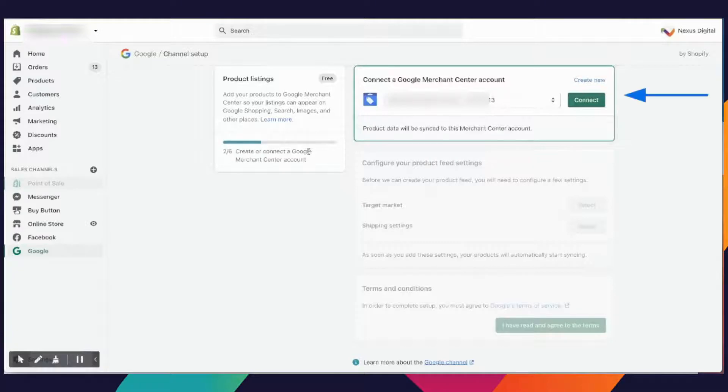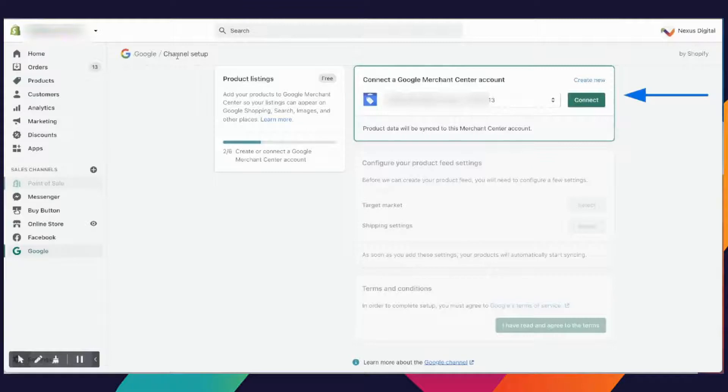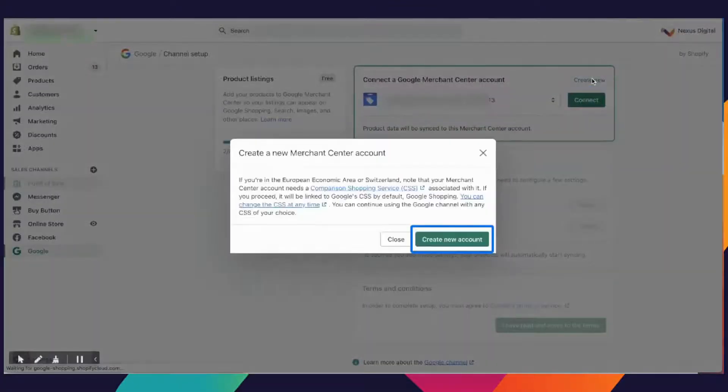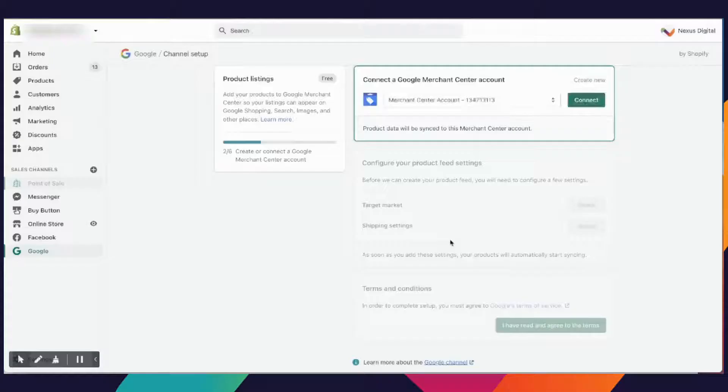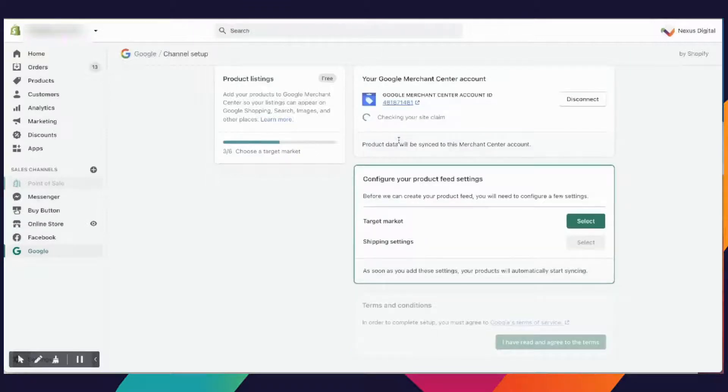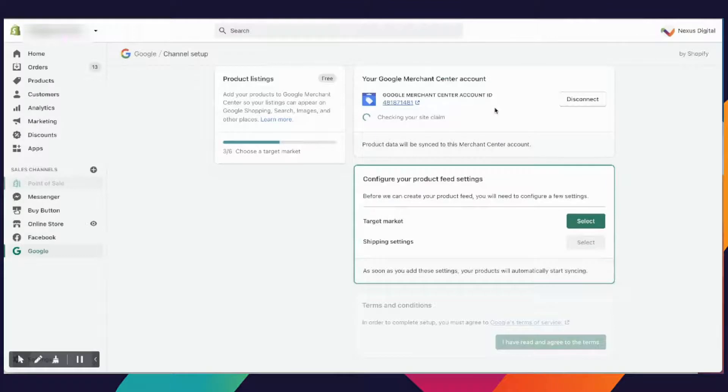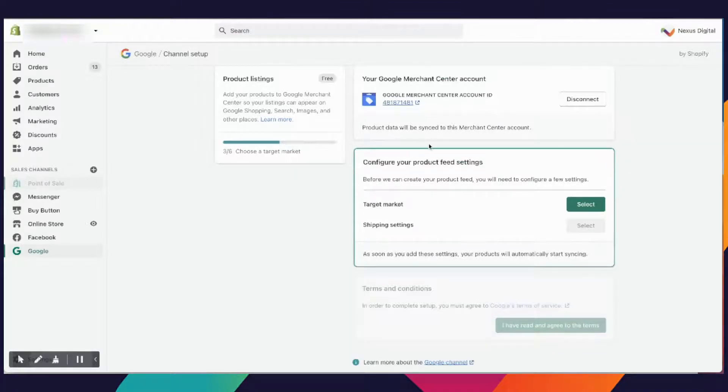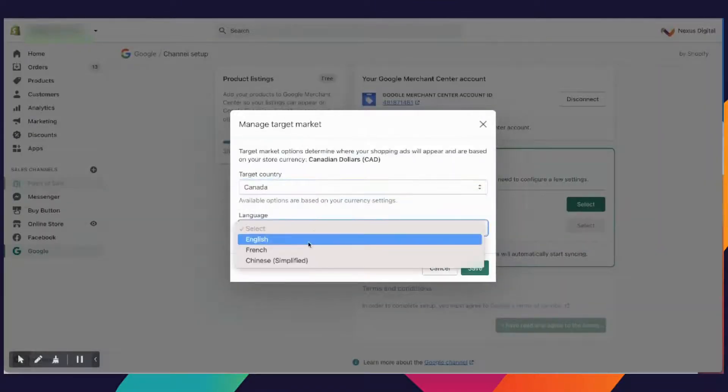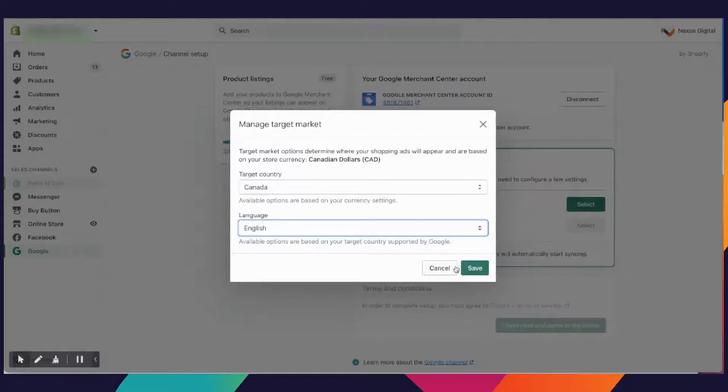Once you get your account connected through the app and the channel setup process, you can actually just create a brand new Merchant Center account directly from the tool. We are going to create a new account. Now we're going to move on. You're going to select your target market. Here will be Canada, language will be English. Save.